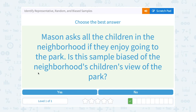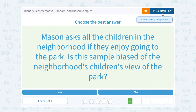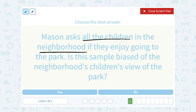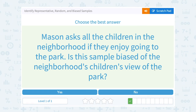Mason asks all the children in the neighborhood if they enjoy going to the park. Is the sample biased of the neighborhood's children's view of the park? Well, notice he asked every child in the neighborhood — all the children in the neighborhood. So everybody's opinion was included, so no, that's not biased.